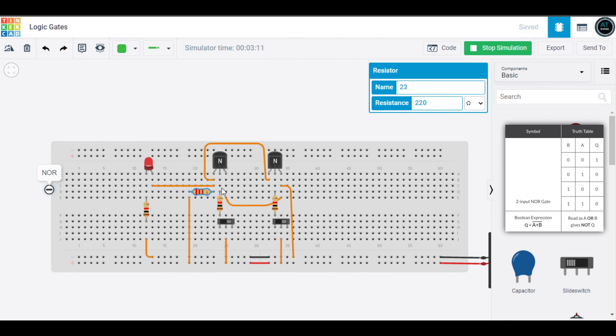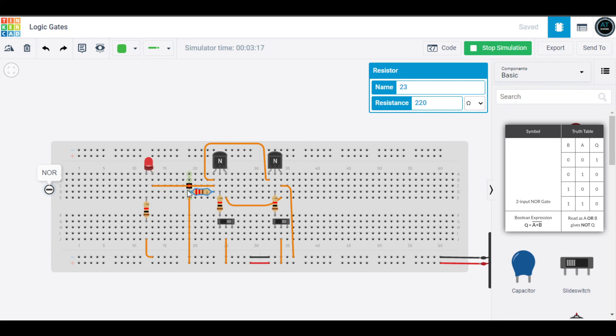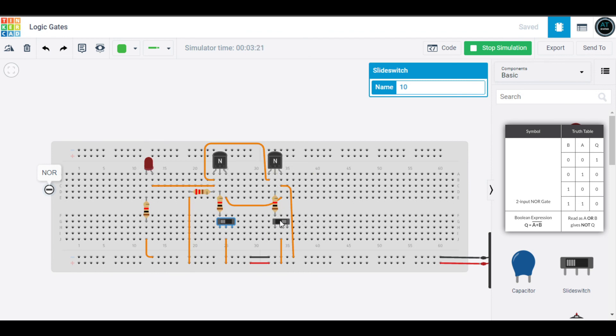Here the LED is glowing. Let me tell you what happens. It has two inputs, A and B, and one output Q. What happens is if both of them are zero, our output will be one. Both are zero, our LED is glowing. If even one of them is on, our LED should not glow, and it is not glowing.